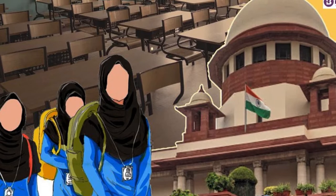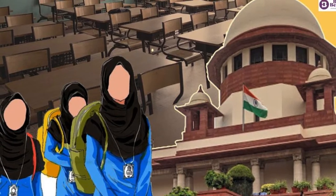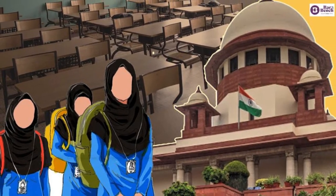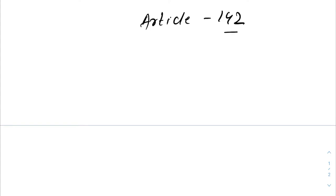For that it has the power to interpret the constitution whenever such matters come before it. Under Article 142, Supreme Court has discretionary power to decide on matters. Under Article 143, the President seeks the opinion of Supreme Court on matters it sees important.